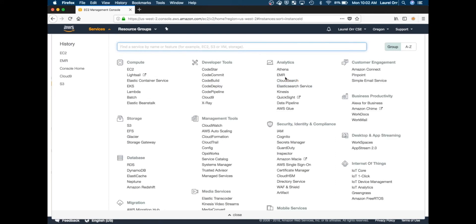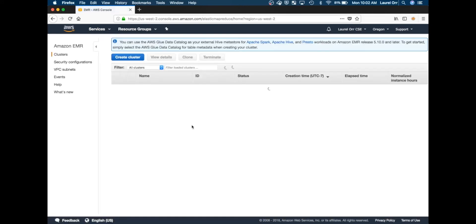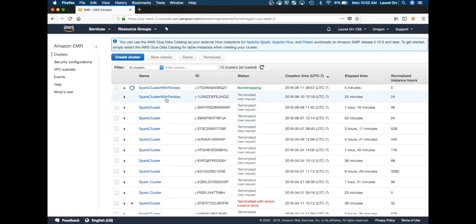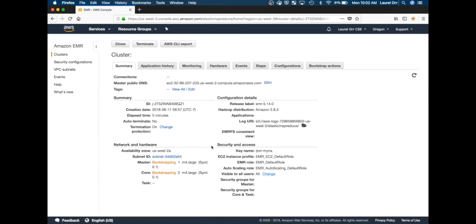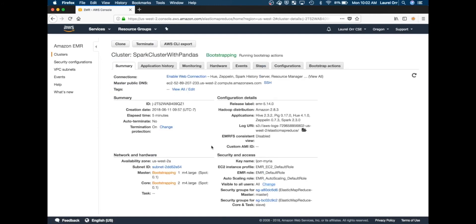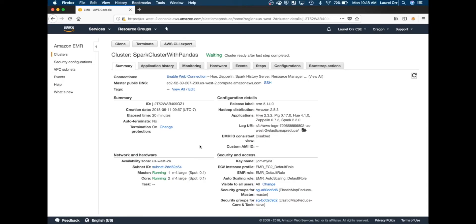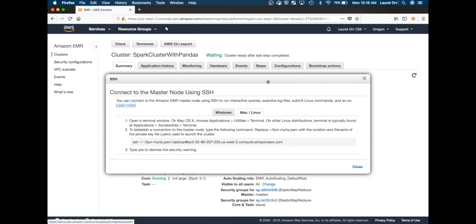That is how you can install these modules for an already running cluster. But we're going to go back to our cluster now. It's going to be bootstrapping for a while, and when that's done I'll come back. We are back and our cluster is up and running, so now we are ready to enable the web connection and launch our Zeppelin notebook.